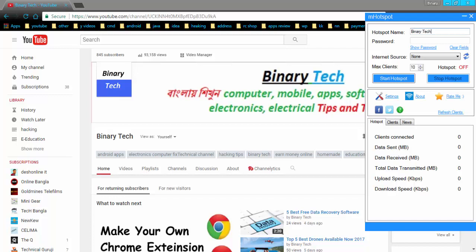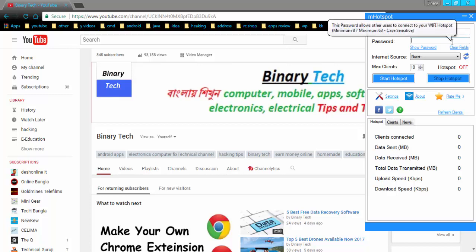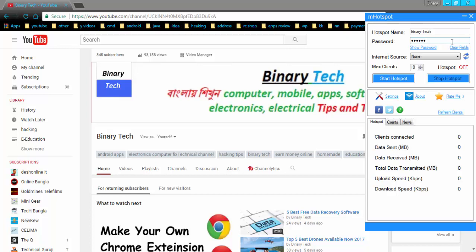In the first box, write your network name which you will create now, then put a password. After that, select which network is currently connected in your computer.